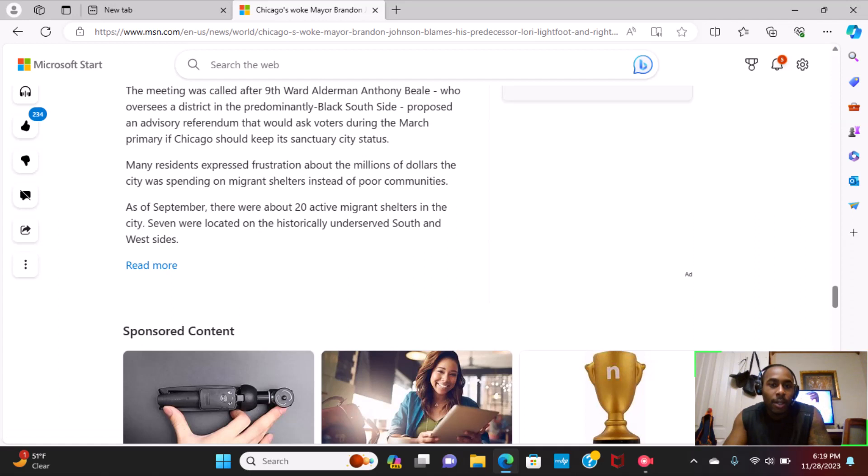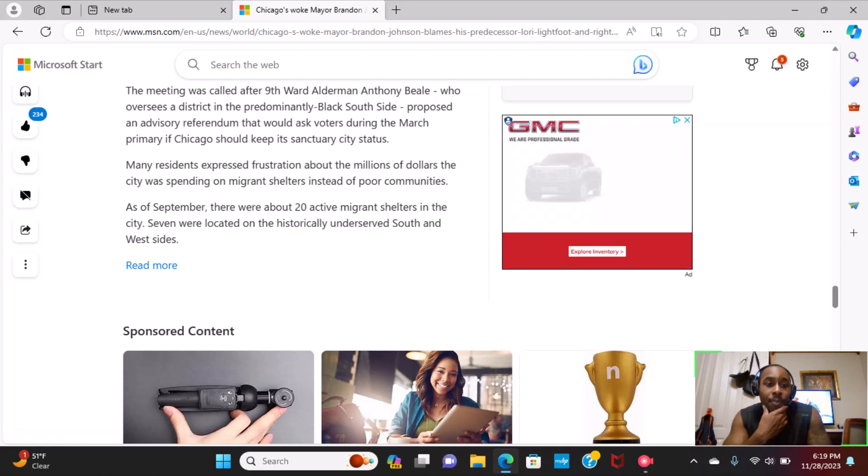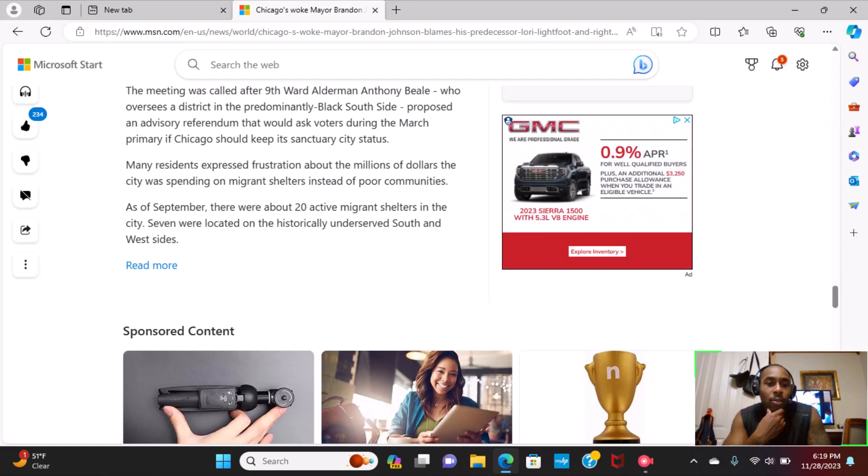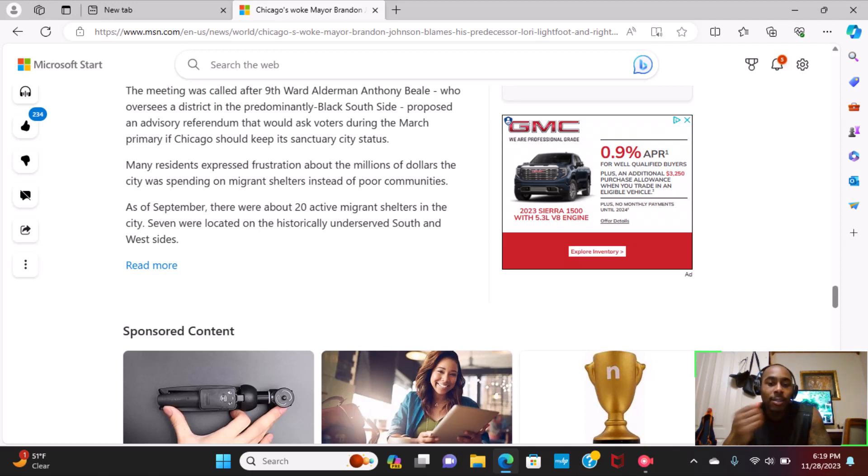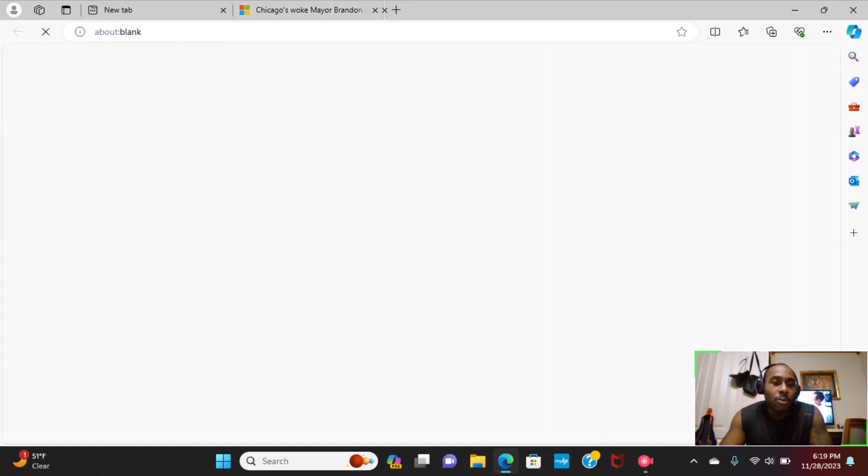As of September, there were about 20 active migrant shelters in the city. Seven were located in historically underserved South and West Sides.